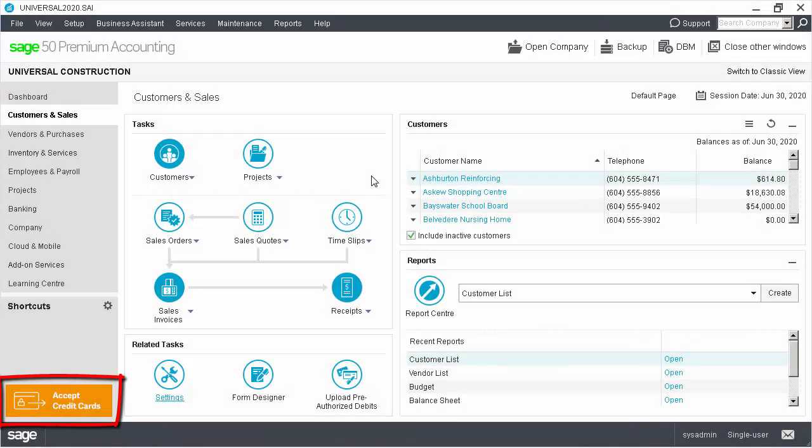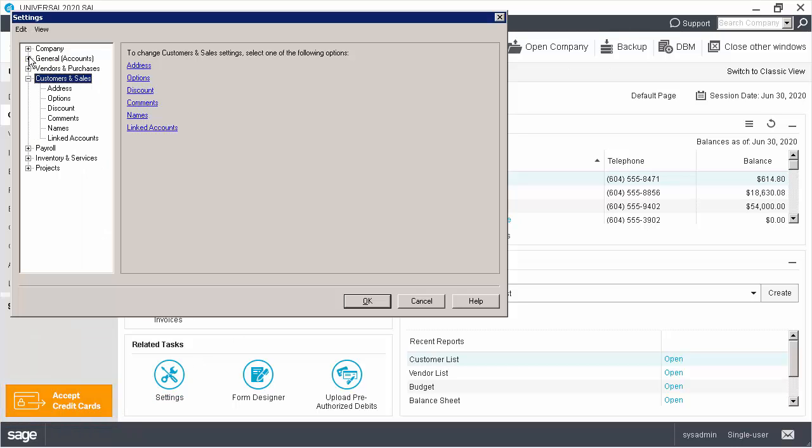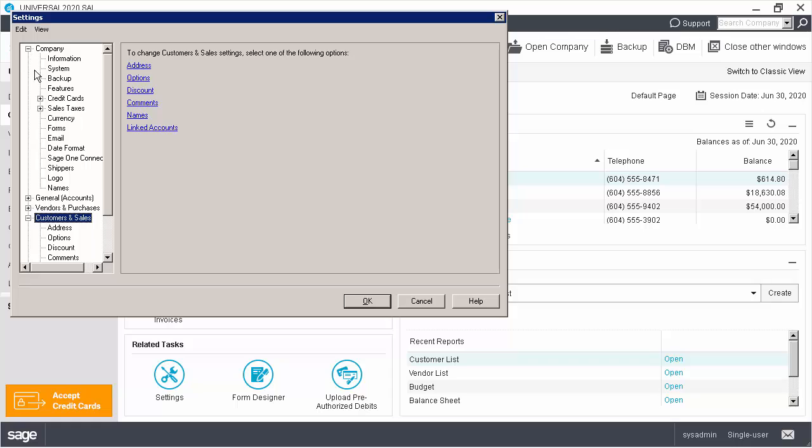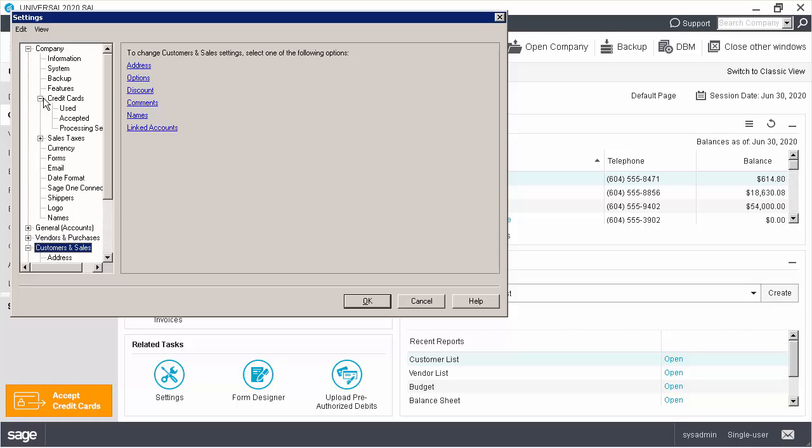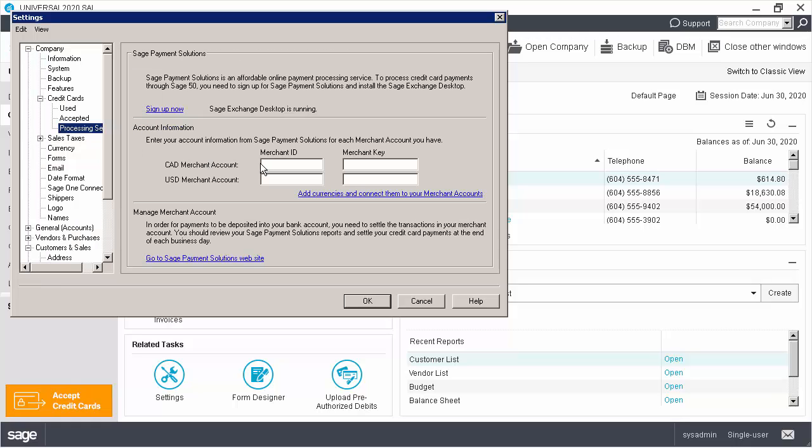If you haven't done so already, you can sign up with Sage Payment Solutions from the home window. Once you sign up for Sage Payment Solutions, you can enter your merchant account information in the company settings. This information is used for processing and for storing the credit cards.